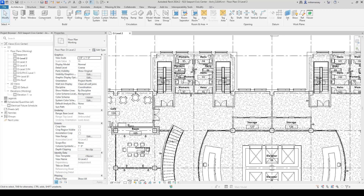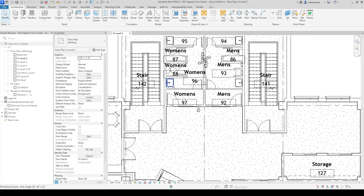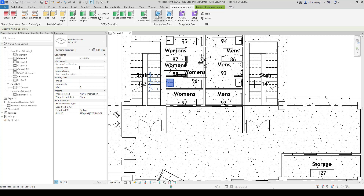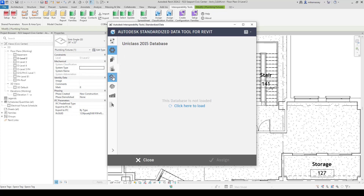Here inside this model, if I zoom up and pick on something, I'll pick on this lavatory and go up to my interoperability tools and open up the assigned classification. In here, we have different databases listed on the left that we can load in. These databases are preloaded with the parameters that they need to use for these classifications.